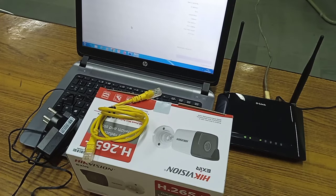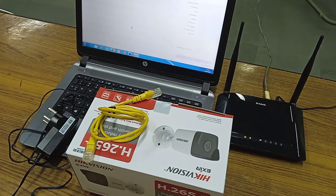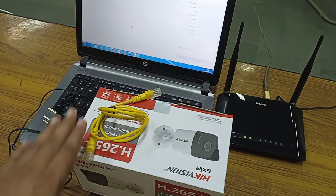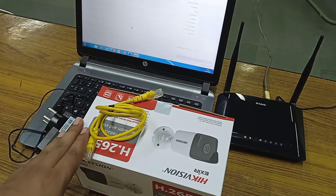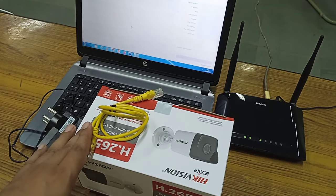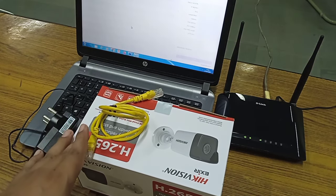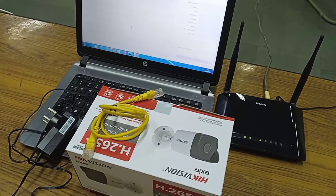Hello friends, welcome to my channel. Today I am going to show you how to make an IP camera online without any NVR or DVR.